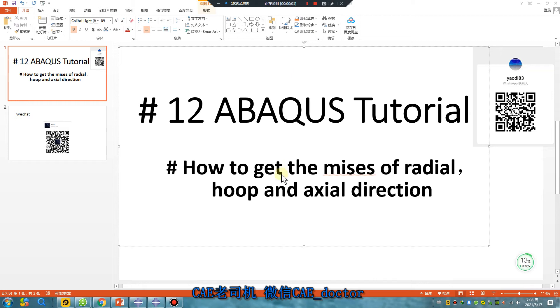Hello, ABAQUS user. ABAQUS tutorial, Lesson 12. How to get Mises of radial, hoop and axial direction.